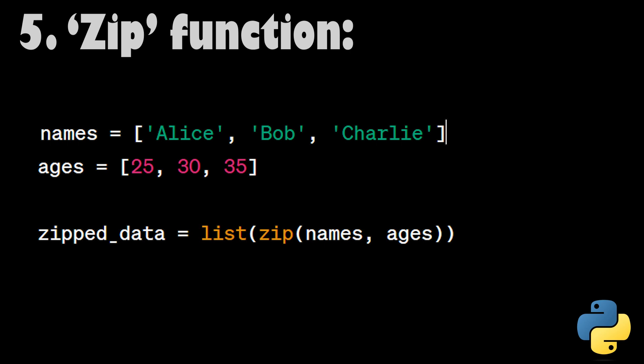Zip function. The zip function combines multiple iterables into a single iterable of tuples. It's particularly useful when you need to work with multiple lists or sequences in parallel, like combining names and ages into a single list of pairs.